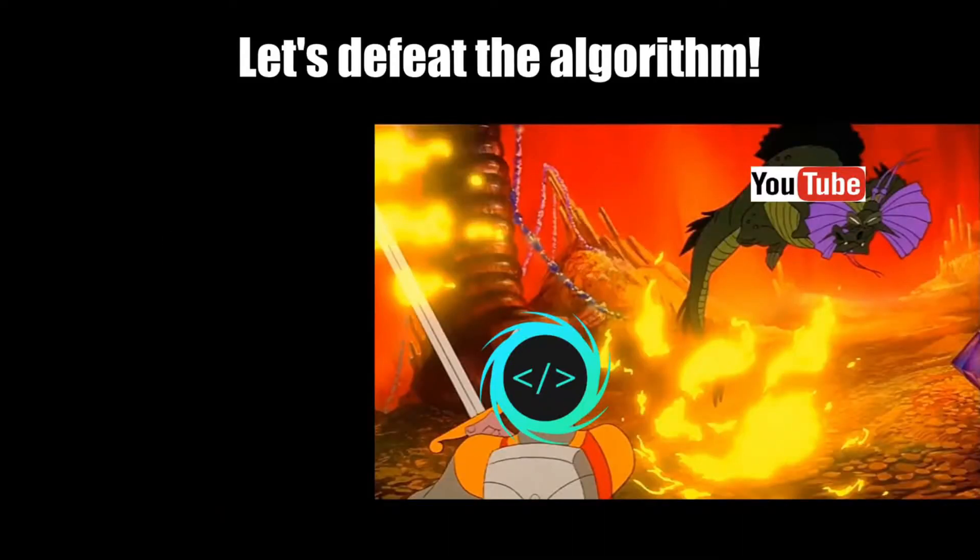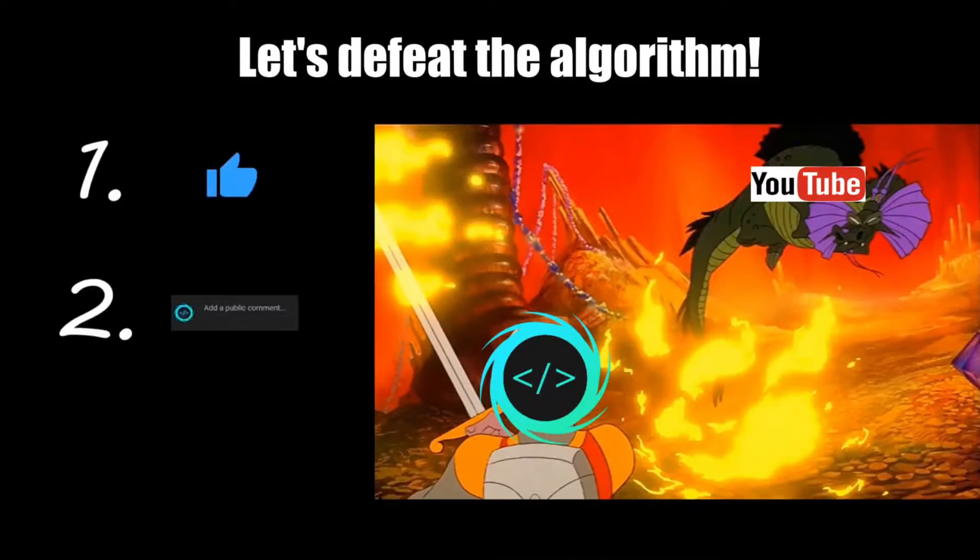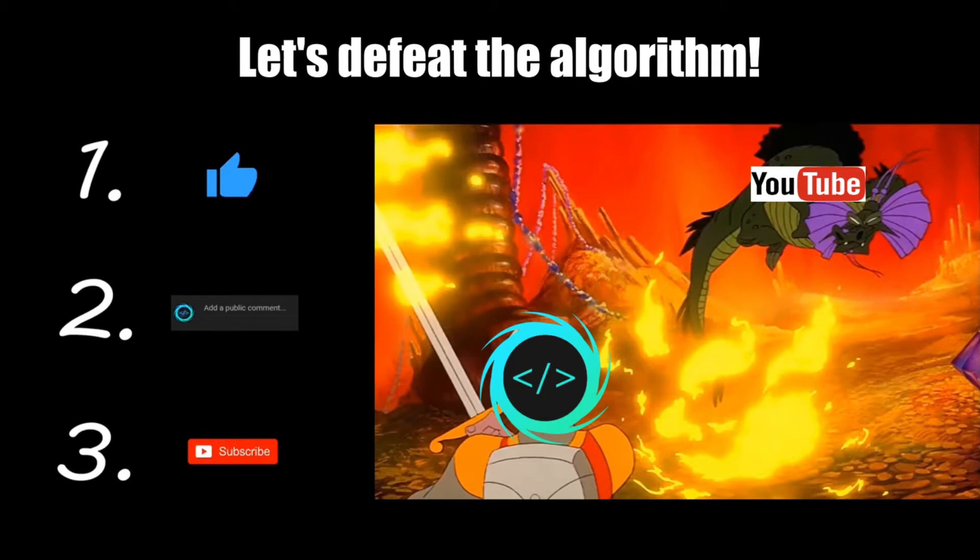If you find this video helpful please remember to like comment and subscribe your support will help keep this channel running.